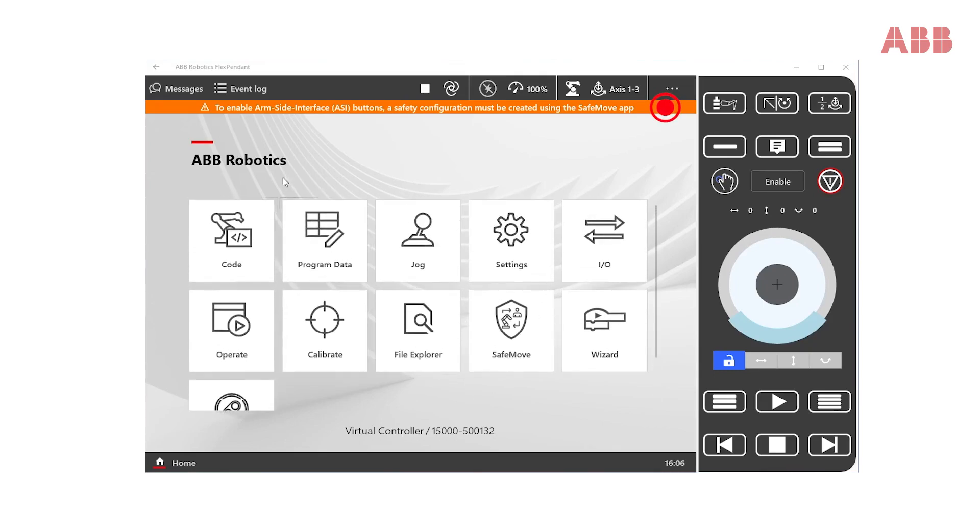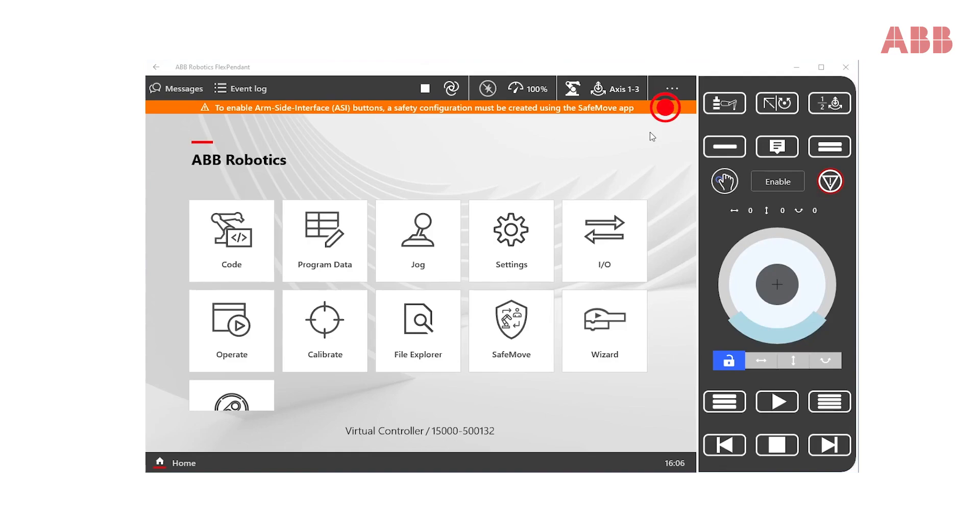The message on top is prompting the user to create a valid safety configuration with the SafeMove app. Without a valid safety configuration, the ASI buttons and other functions like lead-through in auto mode are disabled.